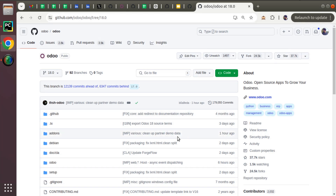Hello, good morning all. Today in this video we are going to discuss how to install and set up Odoo 18 Community Edition with PyCharm for Odoo development. We all know that Odoo 18 has been released a couple of days ago officially on the Odoo GitHub, and as you can see on screen, the 18.0 branch is available. We will set up Odoo 18 Community Edition with PyCharm and run Odoo locally.